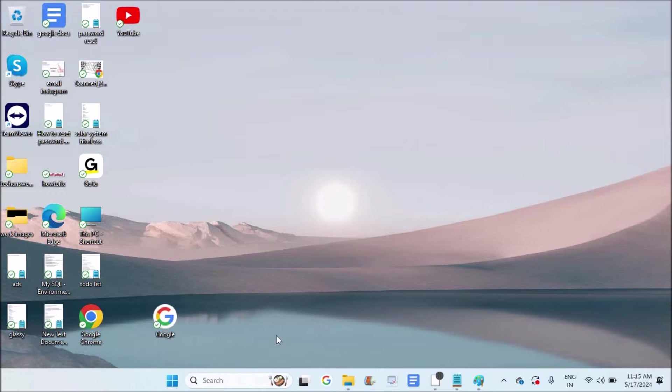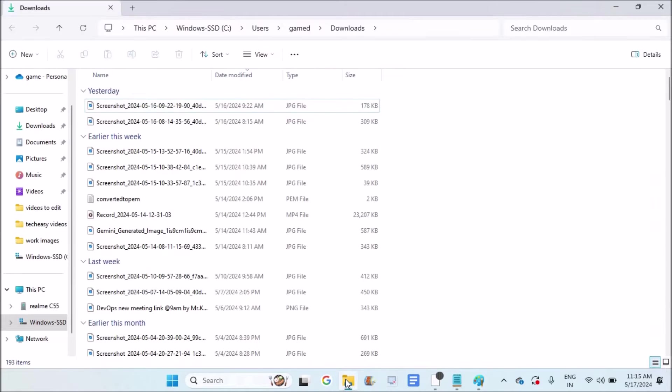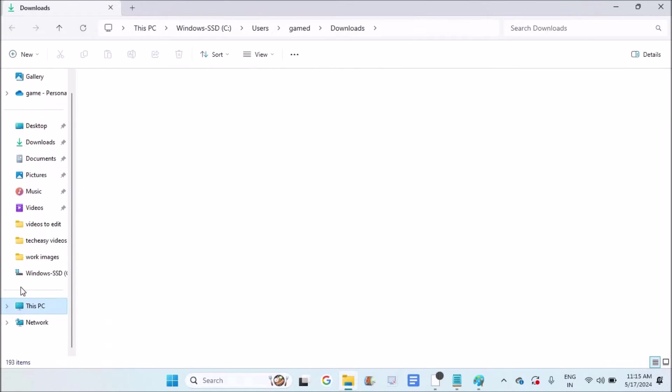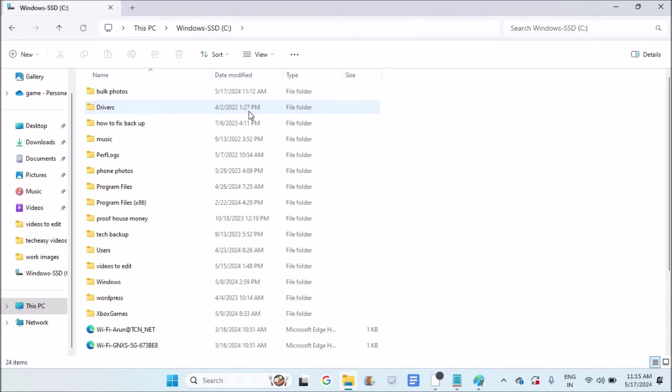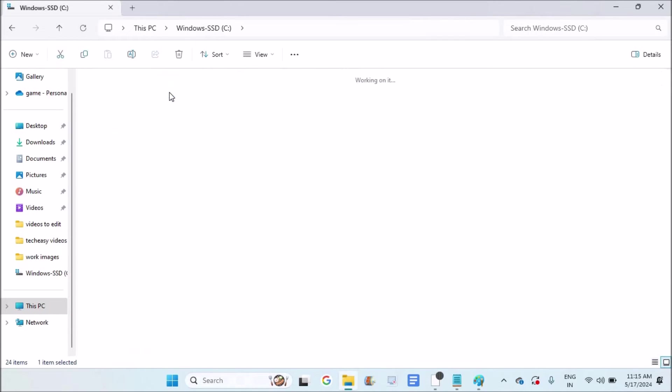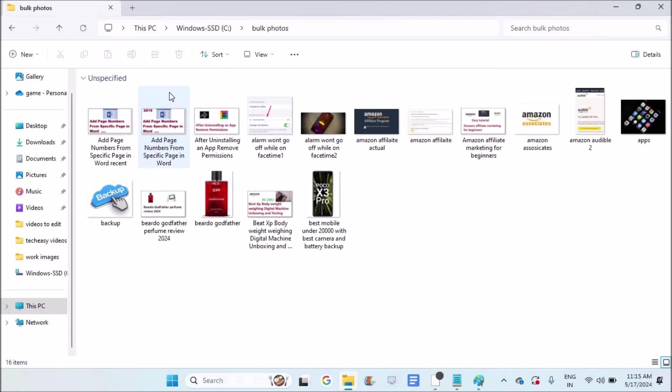For example, I have a folder on my computer. See, here in this bulk photos folder I have a lot of photos and I don't know how many photos are there.